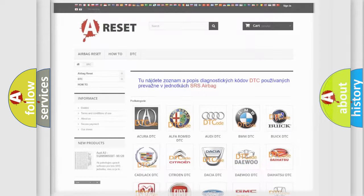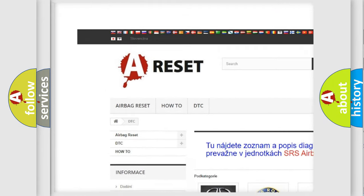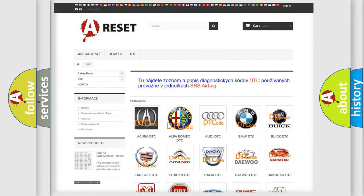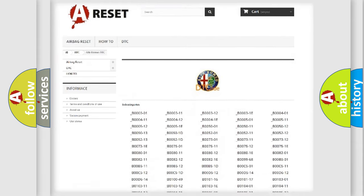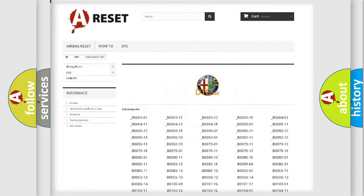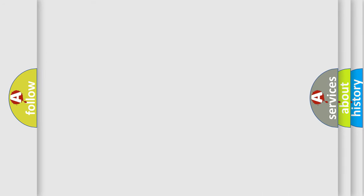Our website airbagreset.sk produces useful videos for you. You do not have to go through the OBD2 protocol anymore to know how to troubleshoot any car breakdown. You will find all the diagnostic codes that can be diagnosed in Alfa Romeo vehicles, and many other useful things. The following demonstration will help you look into the world of software for car control units.